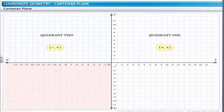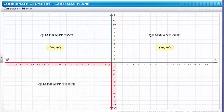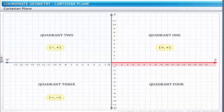x′–O–y′ is called Quadrant 3. In this quadrant, x-coordinates as well as y-coordinates have negative values; thus, this quadrant is of the type (−, −). y′–O–x is called Quadrant 4. In this quadrant, x-coordinates have positive values and y-coordinates have negative values. This quadrant is of the type (+, −).